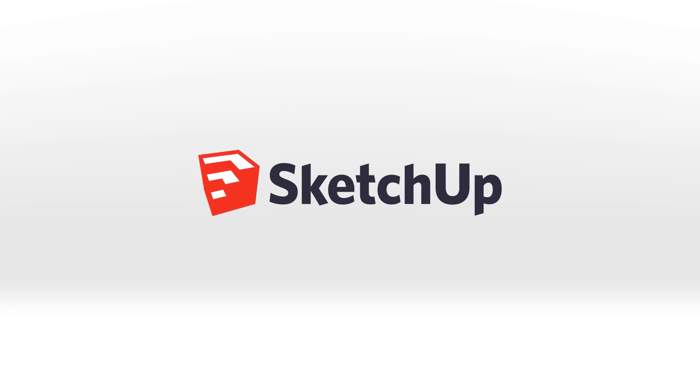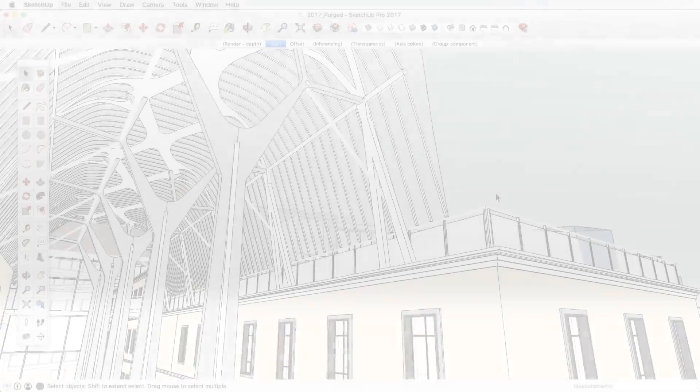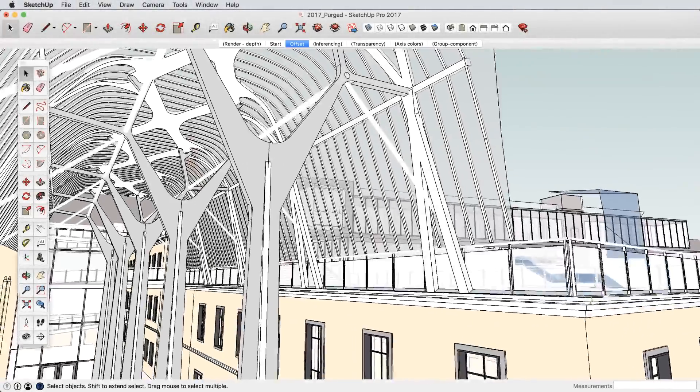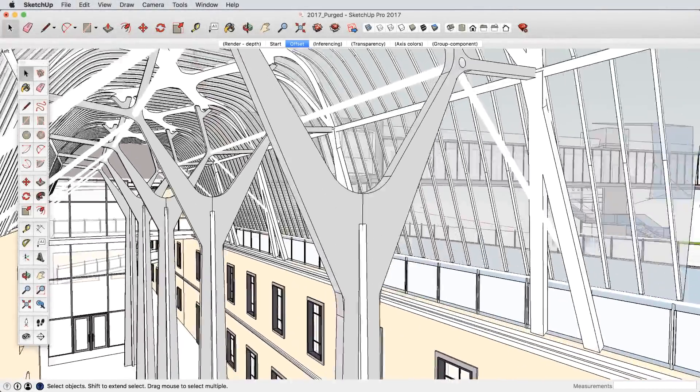We're back with our newest version of SketchUp 2017. Want to find out what's under the hood? Let's take a look.